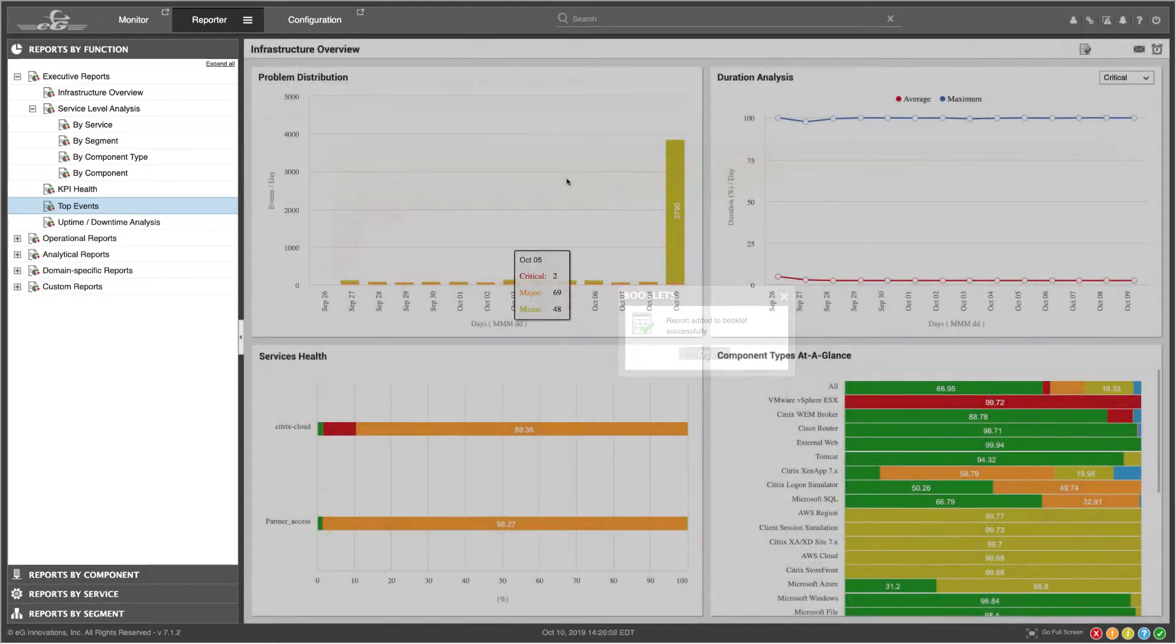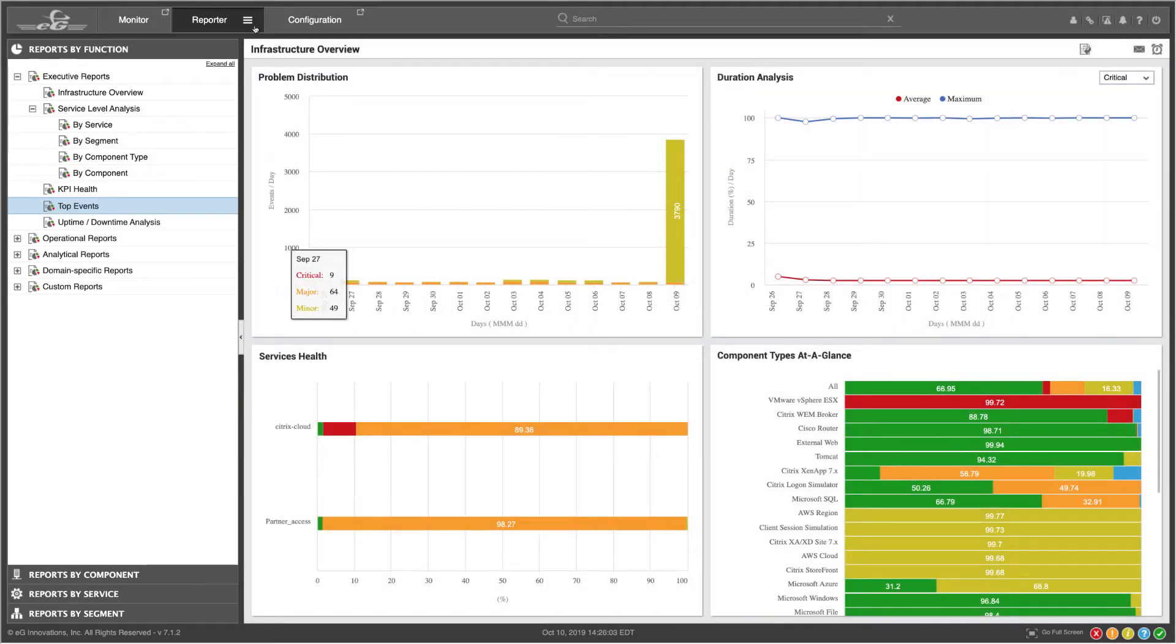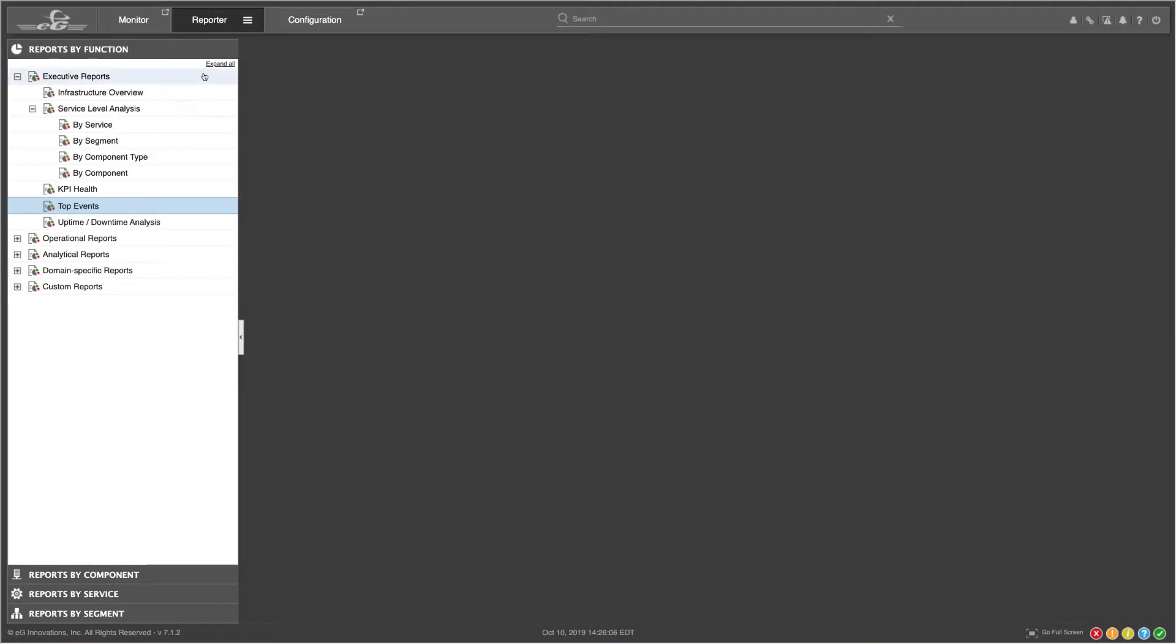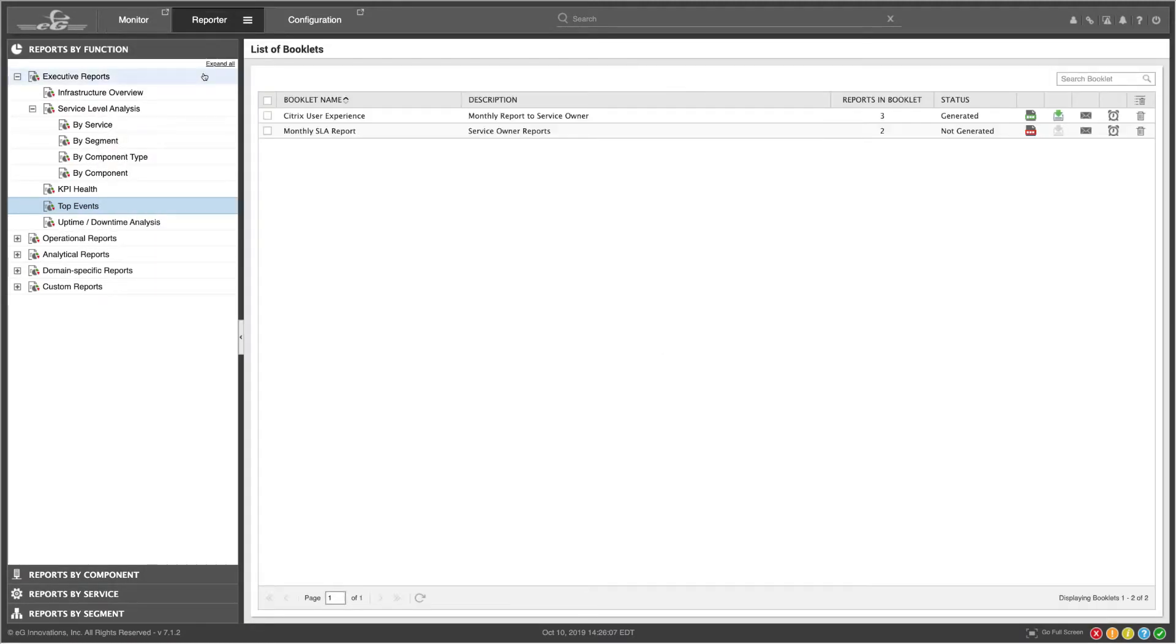To see what booklets you've created, go to Reporter, View Booklets, and you'll see a list of booklets.